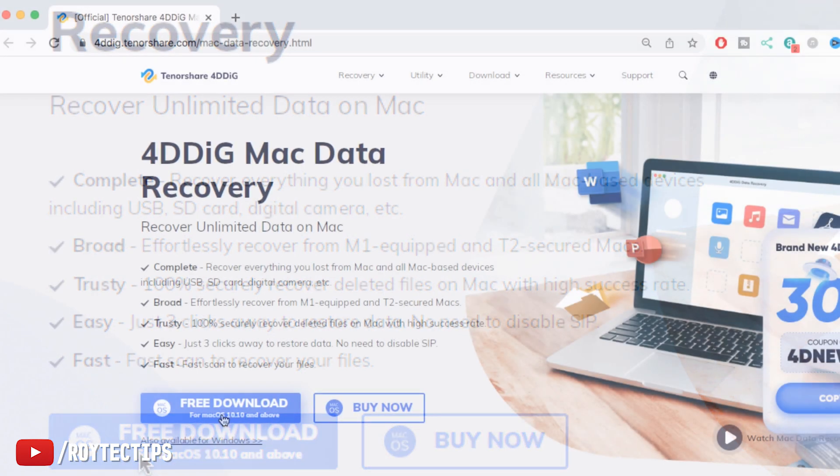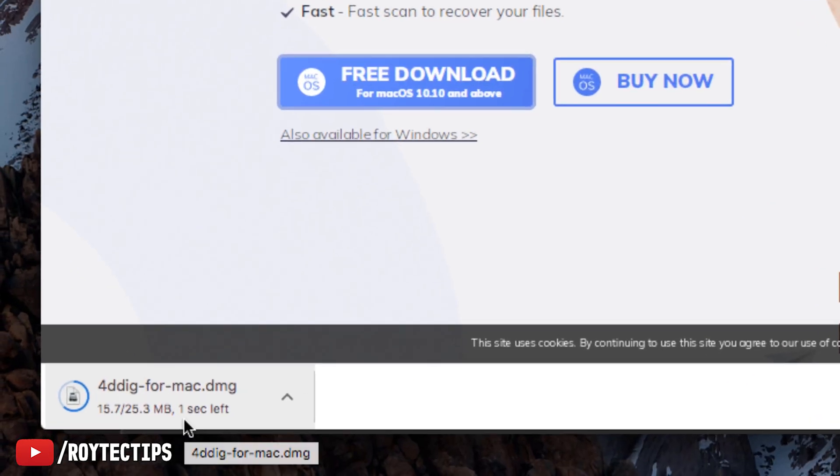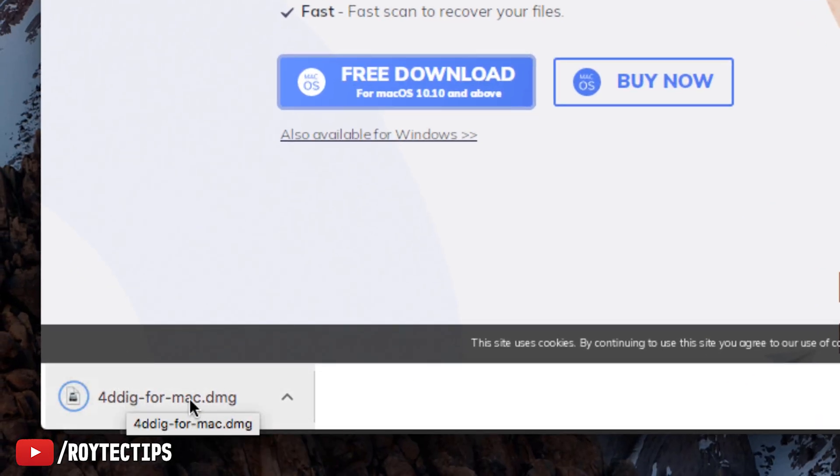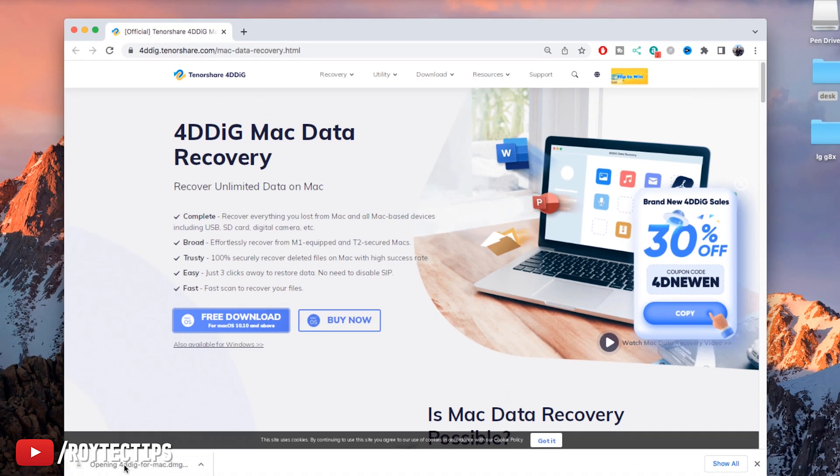So let's download the software. Click here to free download. It started downloading, it's around 25.3 MB. Download complete. After download, click on the DMG file to install the software.